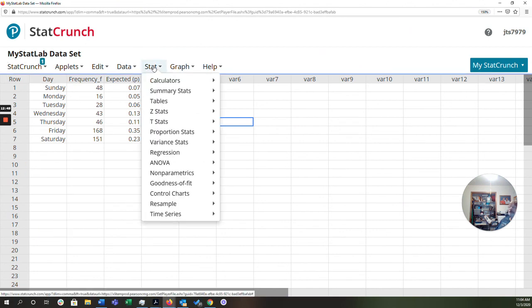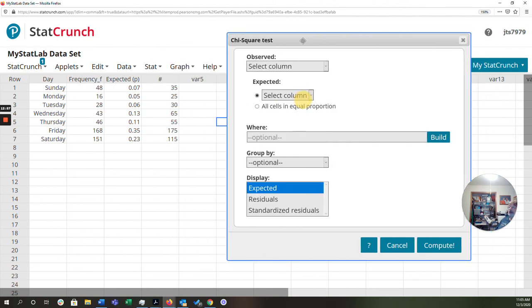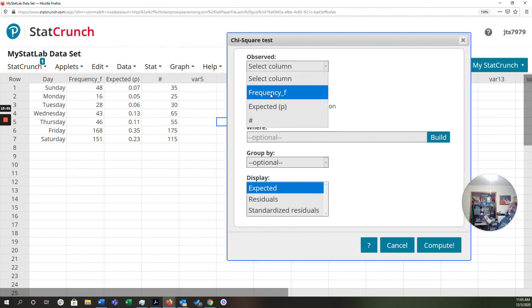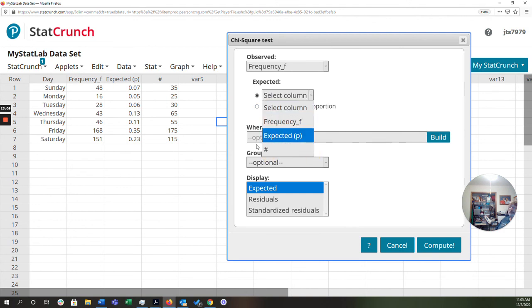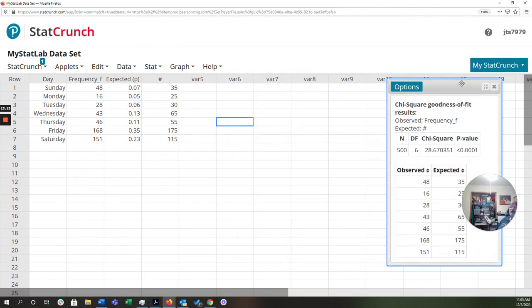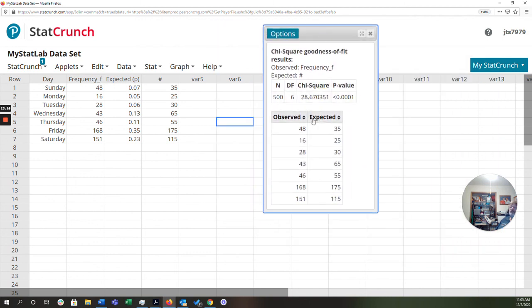Now, stat, goodness of fit, chi square test. Now my observed frequencies we know are right here which is frequency. And my expected, I want the number not the proportion so I'm going to put that in. And that's really all I need. I'm going to display when I click compute I'm going to get two things. I'm going to get the chi square which you'll notice corresponds to what we have and the p value. And that's all you need for this one.